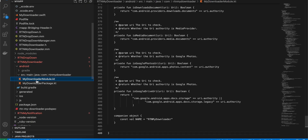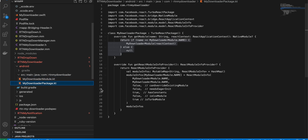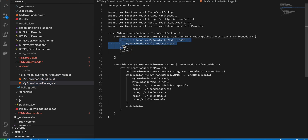Go to MyDownloaderPackage.kt and instead of returning null, write this bit of code.